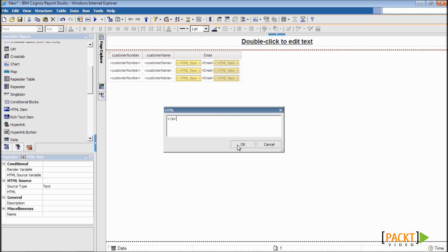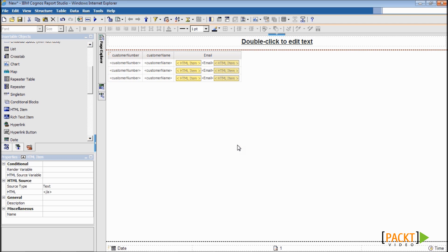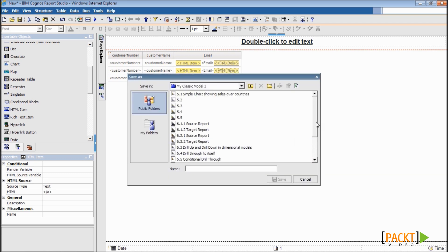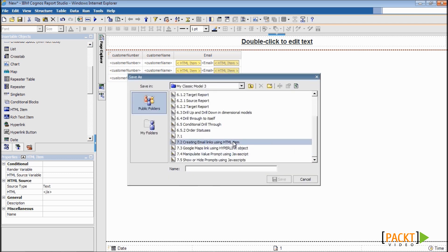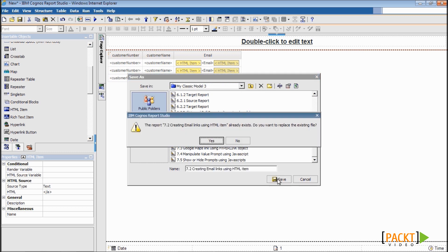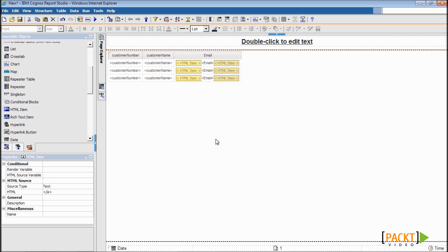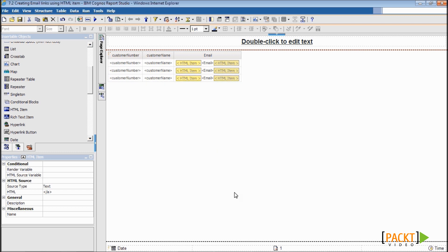Essentially, this tag will close the email link tag. Now click OK to close this and save this report as 7.2 creating email link using HTML item.